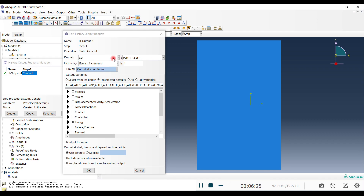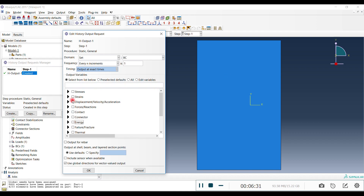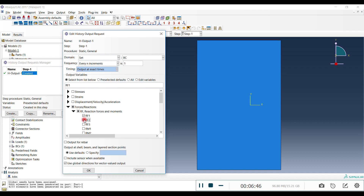Now we know our set is called 'bc'. Click on it in the History Output editor. We don't need energy output. We're looking for Reaction Force — since we have loads in the X and Y directions, choose RF1 and RF2. Since the model is 2D, we don't need RF3. RF1 and RF2 are the only outputs we need.